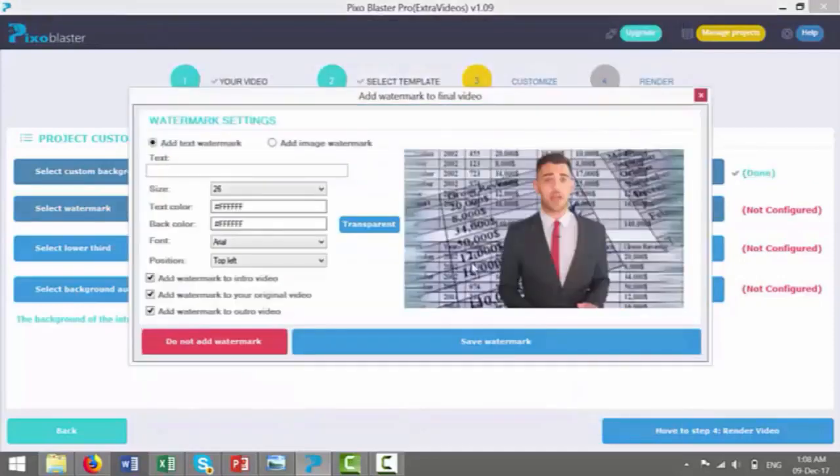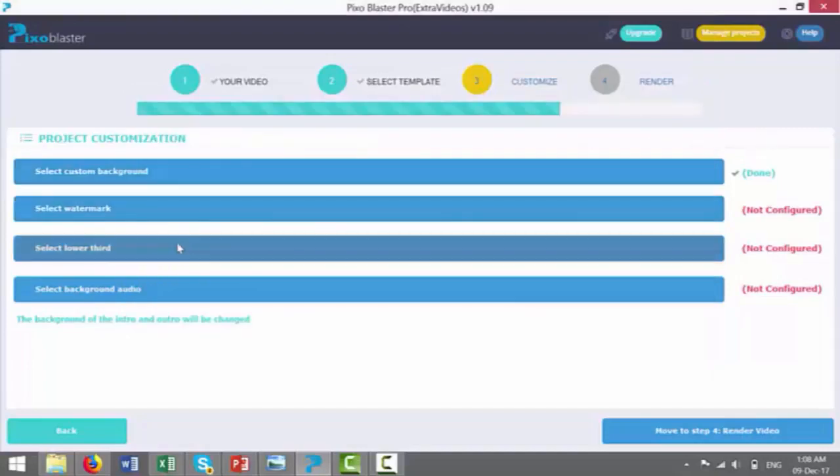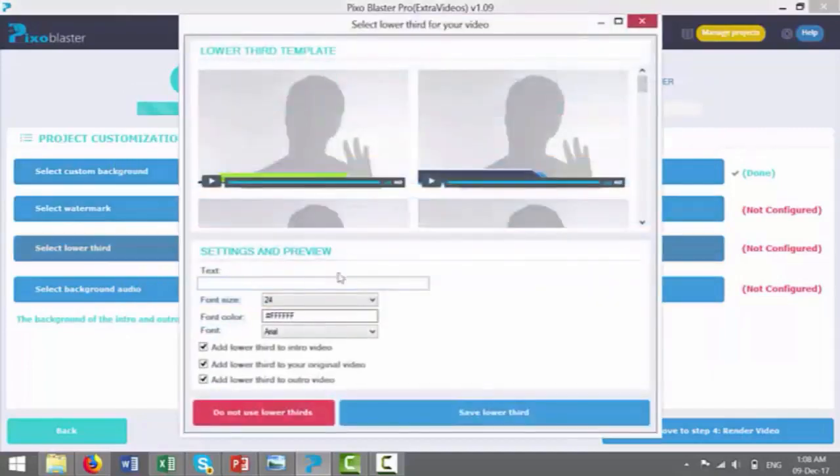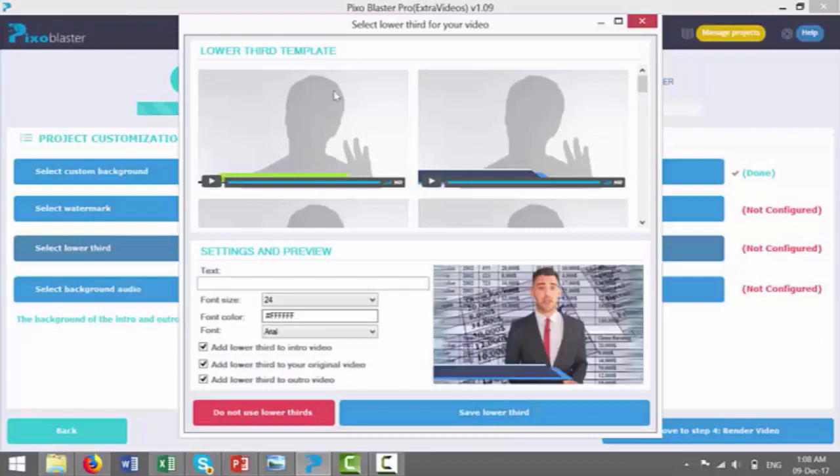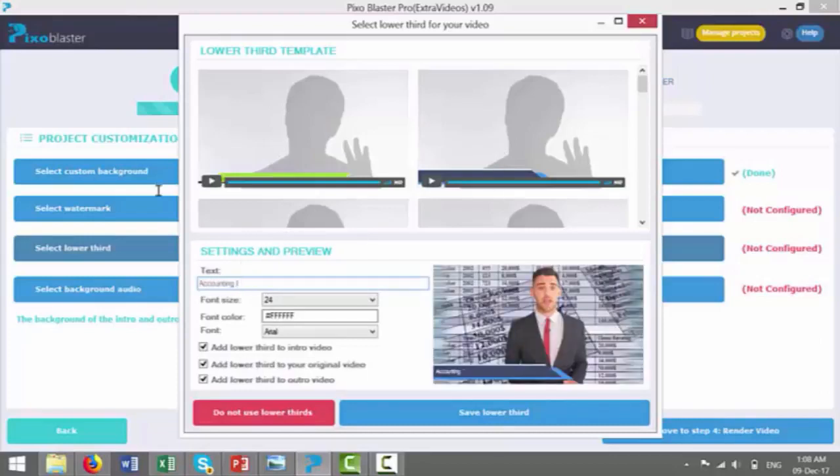Select watermark. I can add a watermark over the top to protect this video, or add the business's name as well. Select lower third, so we can put in a graphic where it says the spokesperson. So we just write in accounting expert here, or just like head accountant, or accounting, accounting CEO, whatever.